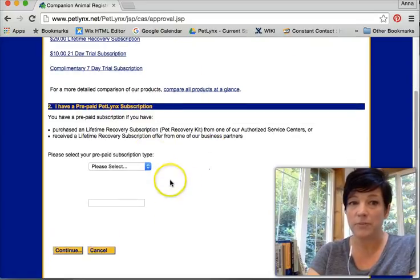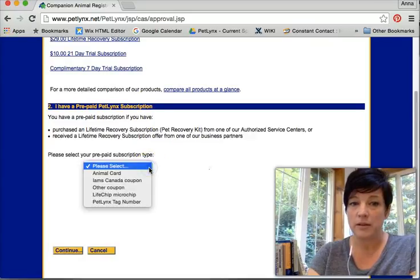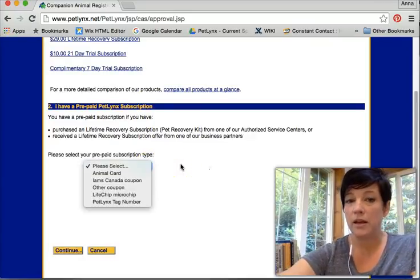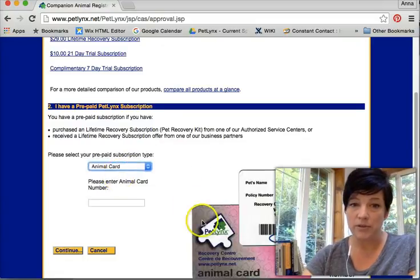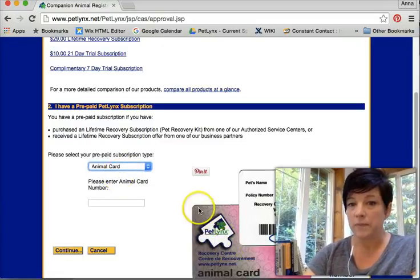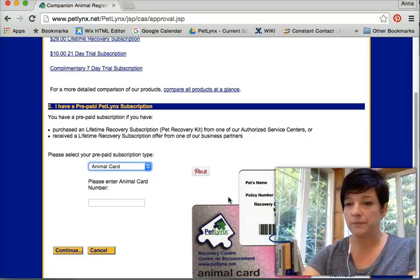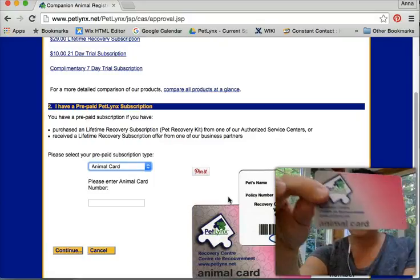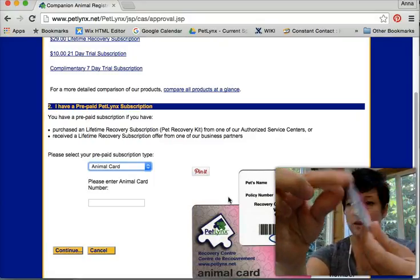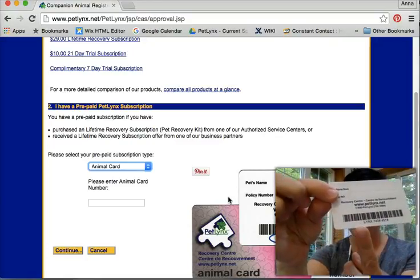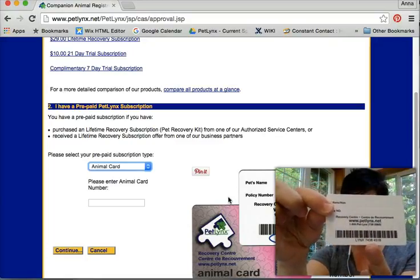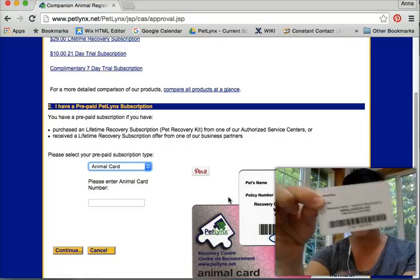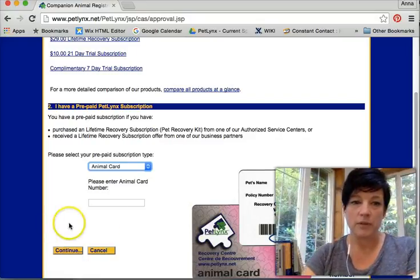You also have a prepaid pet link subscription option. Here's the list of those. You may have an animal card. If you do, here's what it looks like and this is the number down here that you input: L Y N X space four numbers space four numbers. You input that here and away you go.